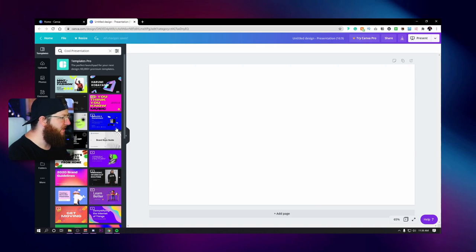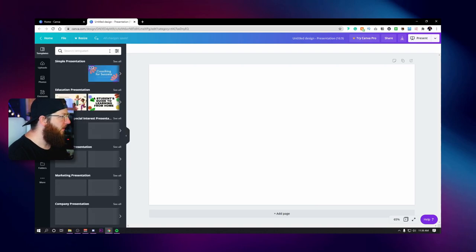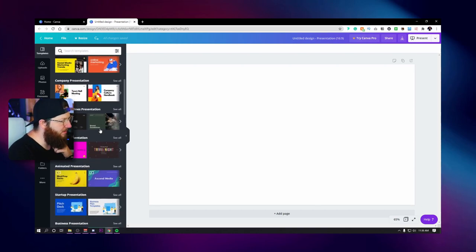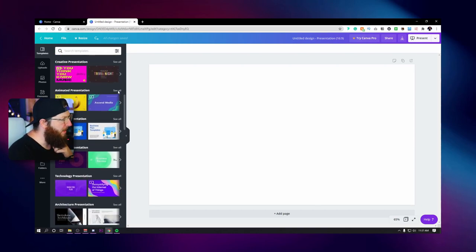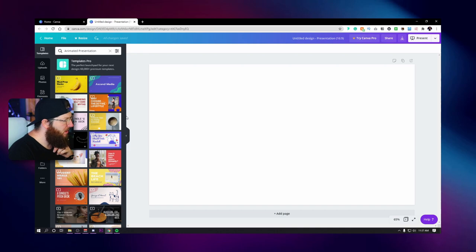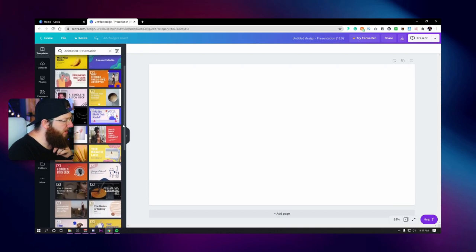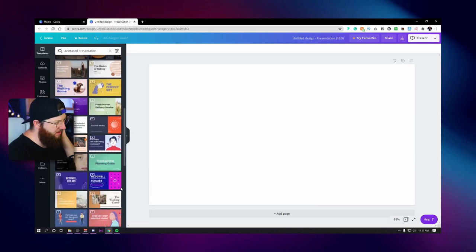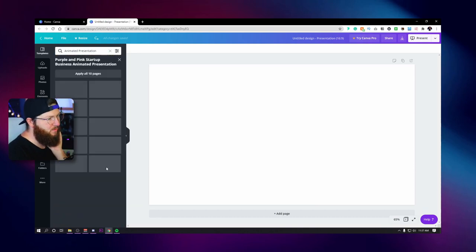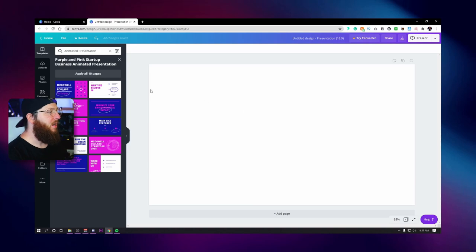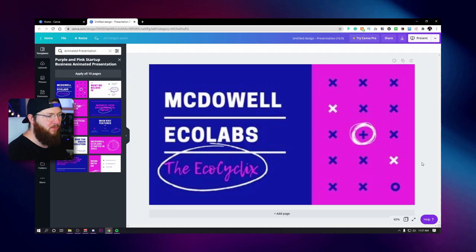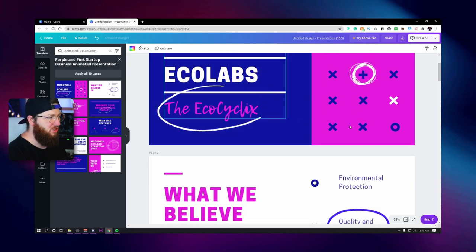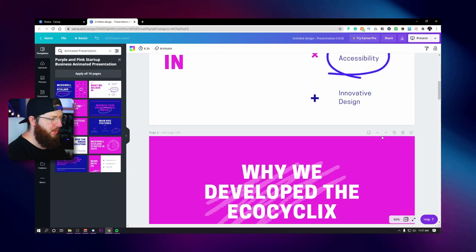I'm going to go with animated presentations. I'm just going to look through these to find one that fits the branding I'm going for. I think it's going to be this one. Remember, I'm not going for the colors — I'm going for the overall designs. I kind of like the scribble effect; it really goes with the Youthful Yeti brand.